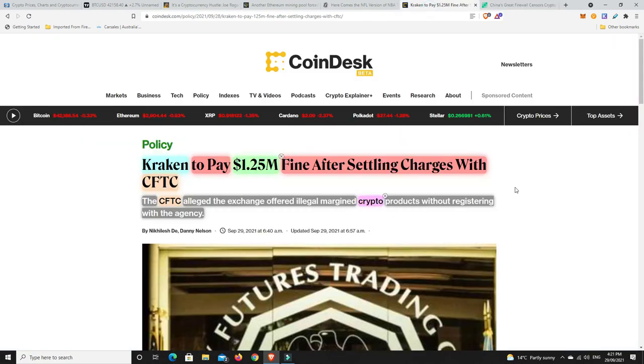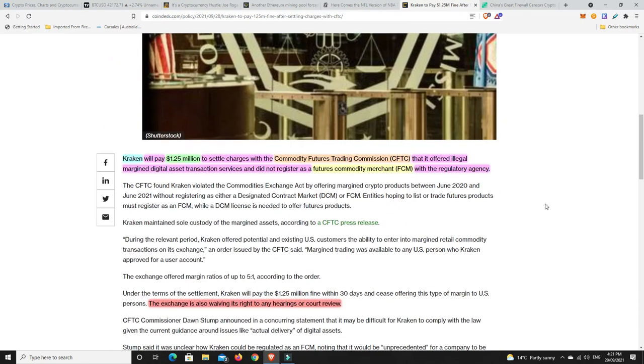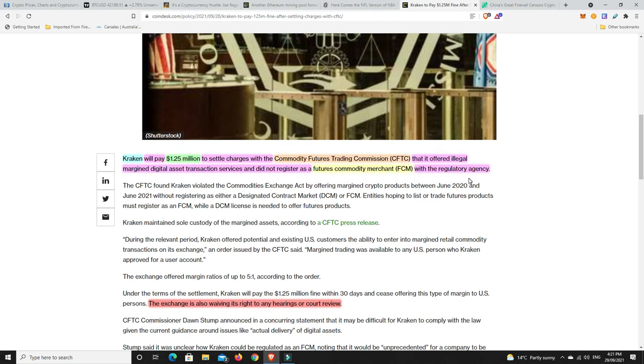Alright and last but not least Kraken are going to pay a $1.25 million fine after settling charges with the CFTC. So the CFTC alleged that the exchange offered illegal margin crypto products without registering with the agency. So Kraken will pay the $1.25 million fine to settle the charges with the Commodity Futures Trading Commission that it ordered illegal margined digital asset transaction services and it did not register as a futures commodity merchant with the regulatory agency.